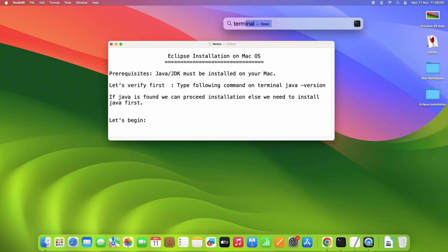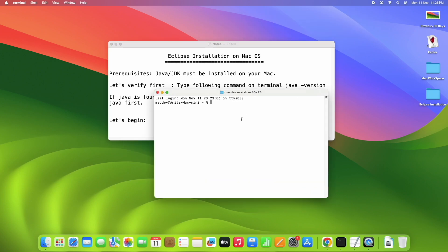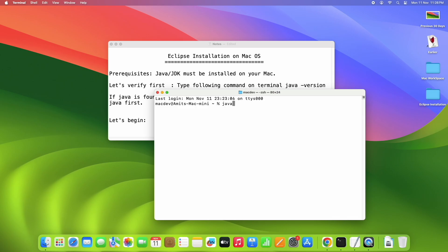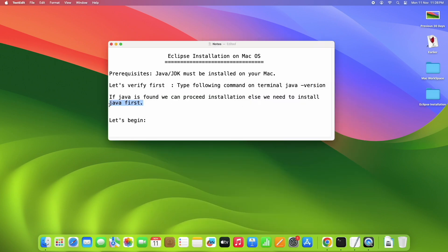Go to Spotlight search and type terminal, then press enter. Once the terminal window is open, type the command java -version and press enter. You will see information like java version 21.0. If you see this message, you can proceed. If Java is not found, you have to install Java first before continuing.